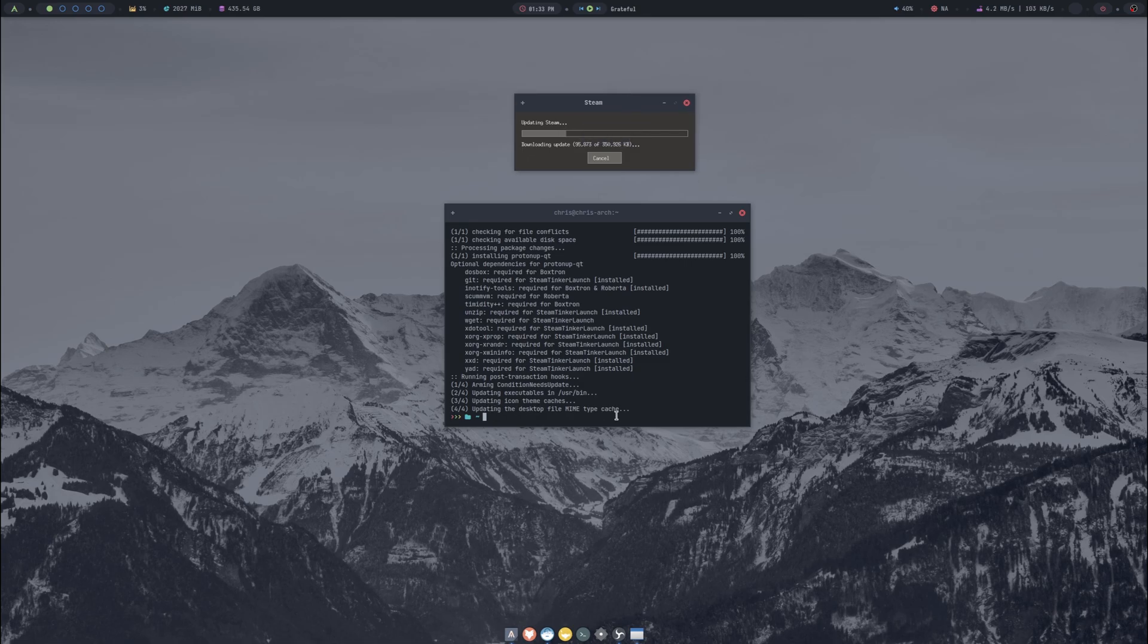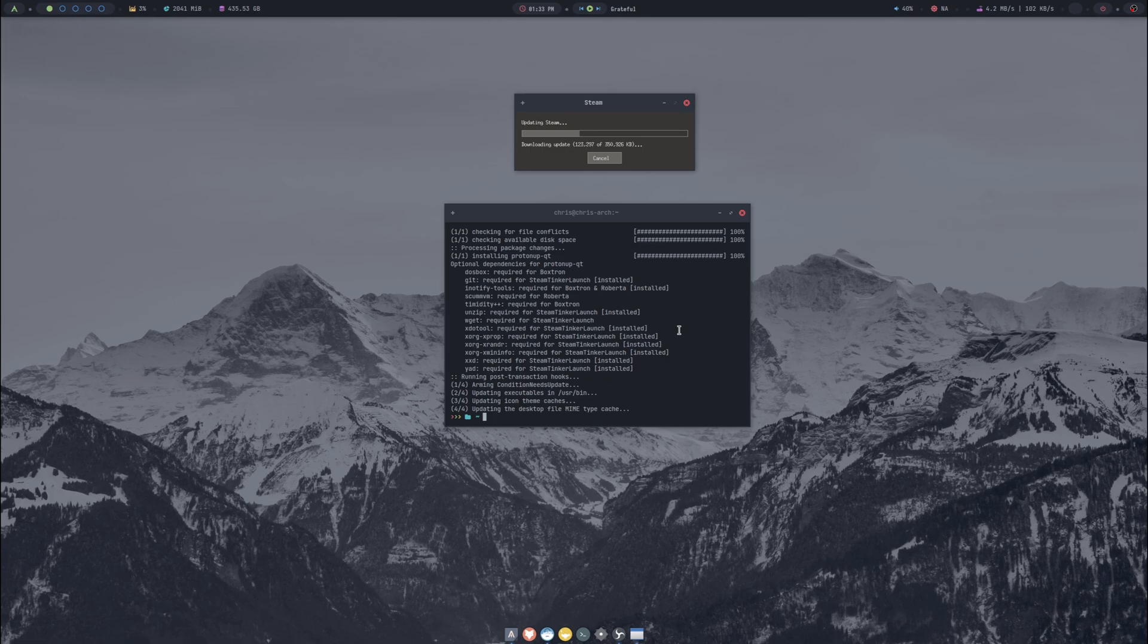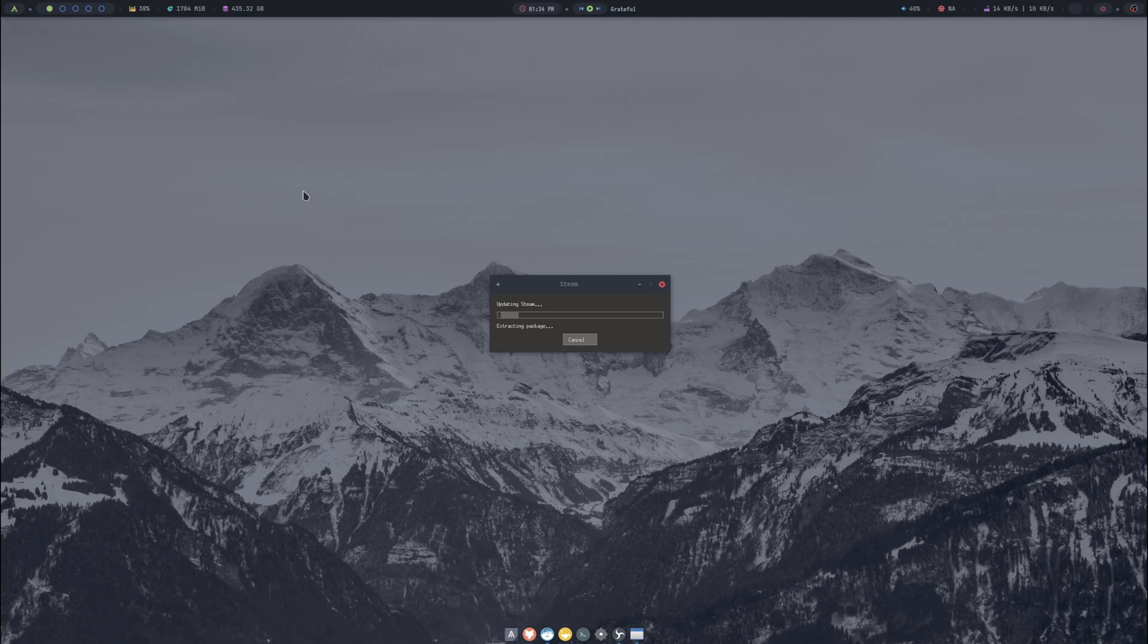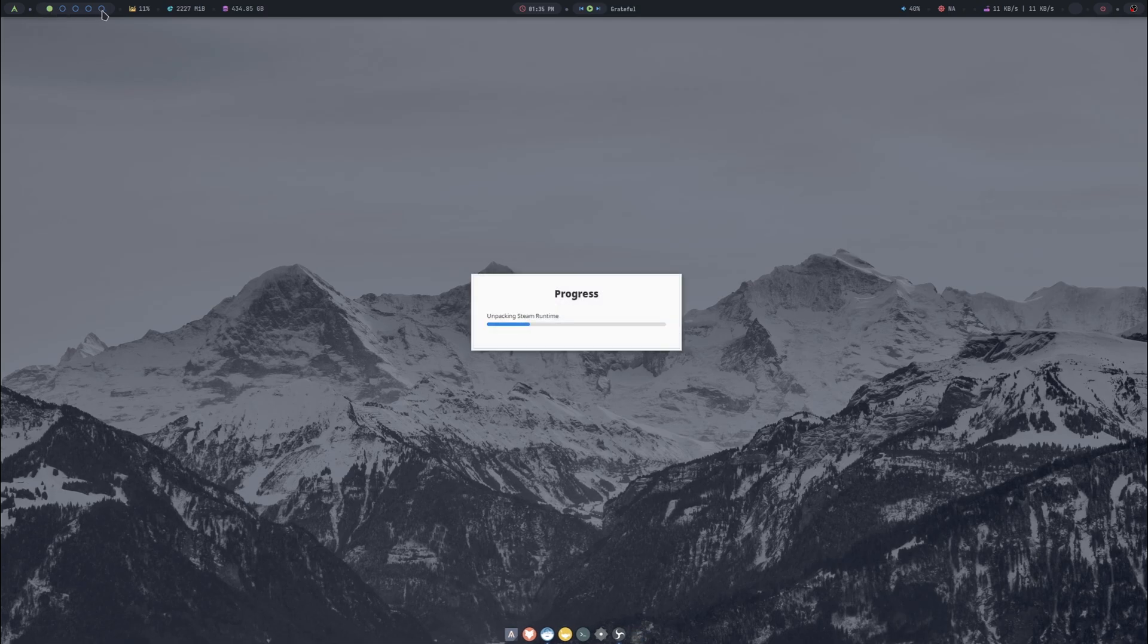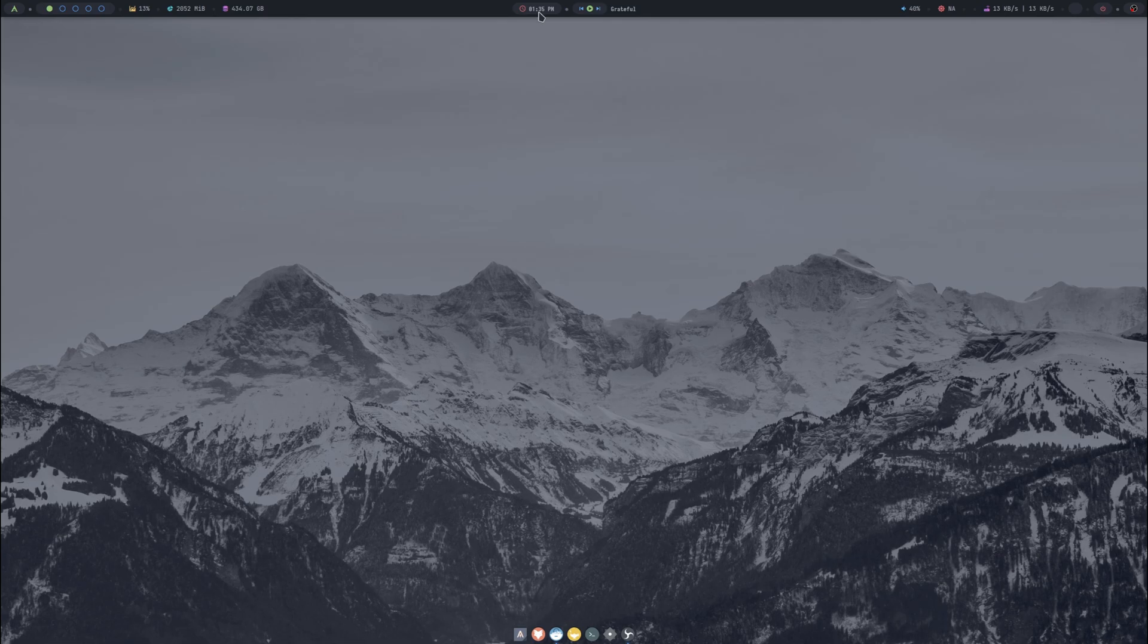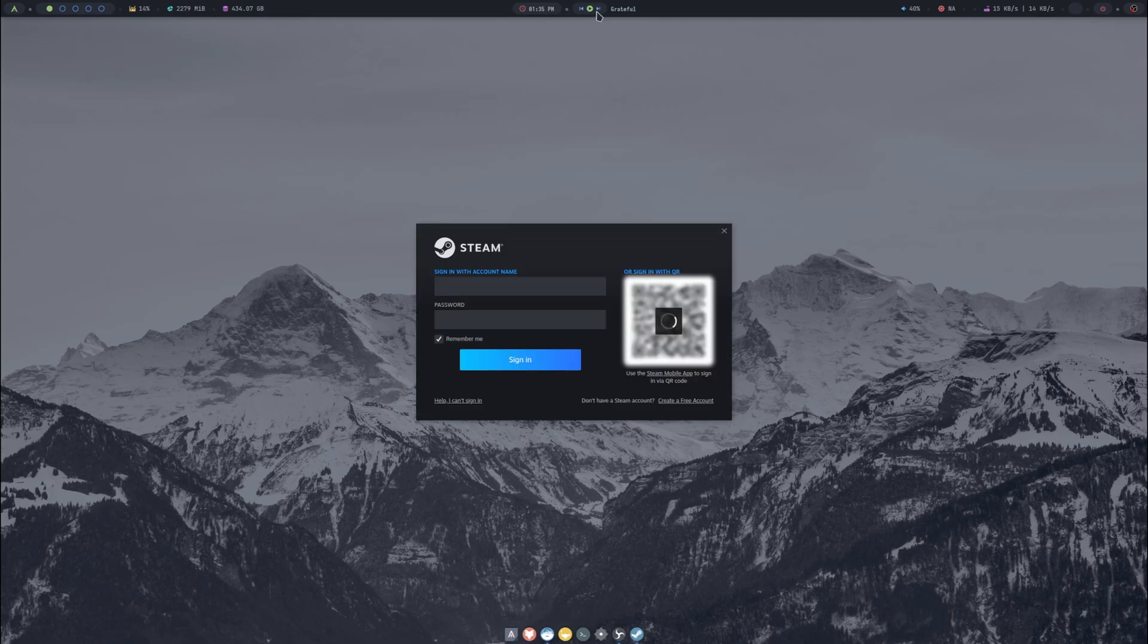I no longer need this tab open either. Now we have ProtonUp-Qt and Steam is updating. As soon as it opens then we'll continue. While Steam's loading up I'll go ahead and take a look at the Polybar. Of course this gets our Rofi menu, these are our workspaces, this is how much CPU is being used, this is how much memory is being used, this is how much free space we have, and we've got our time.